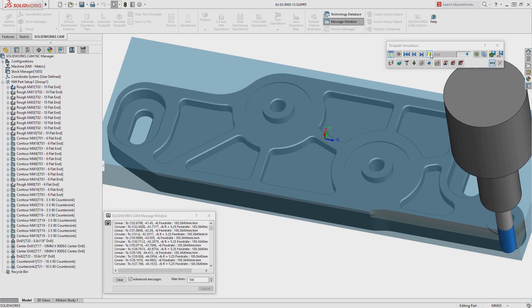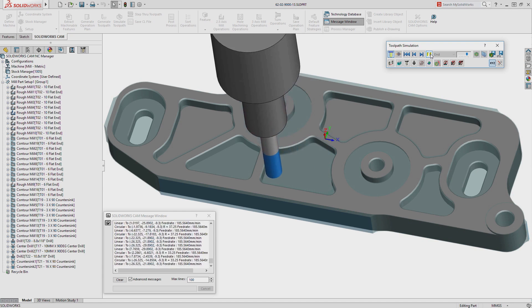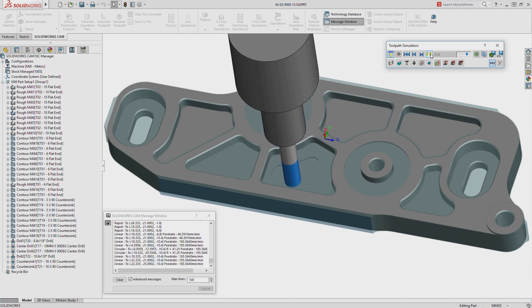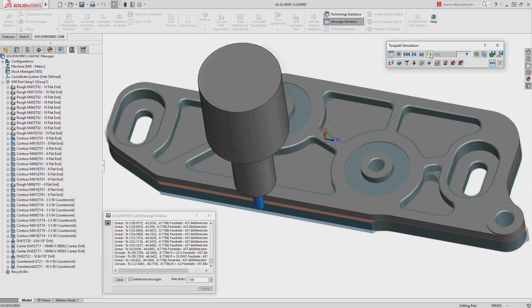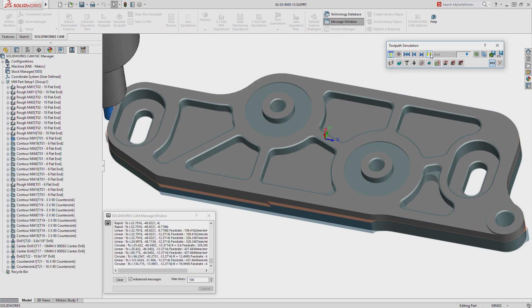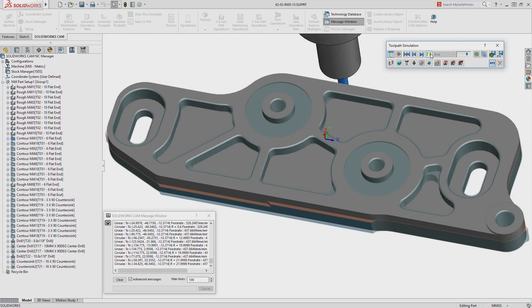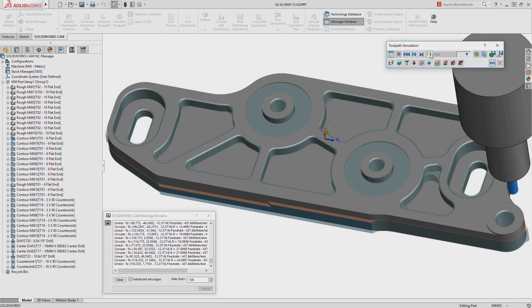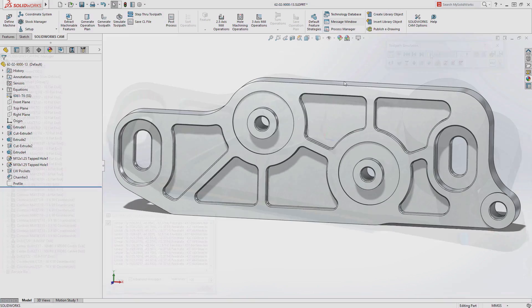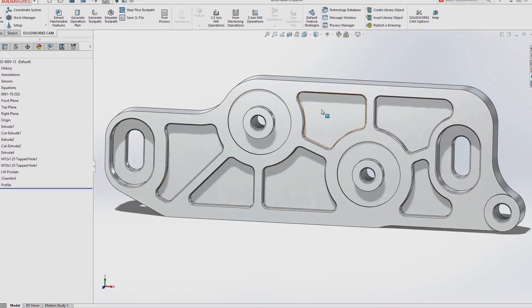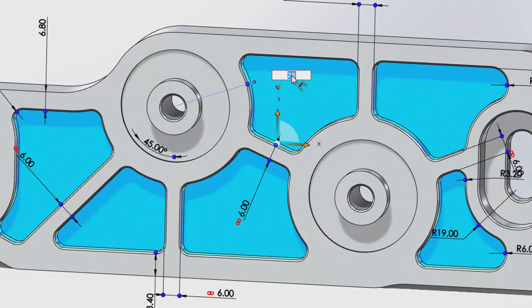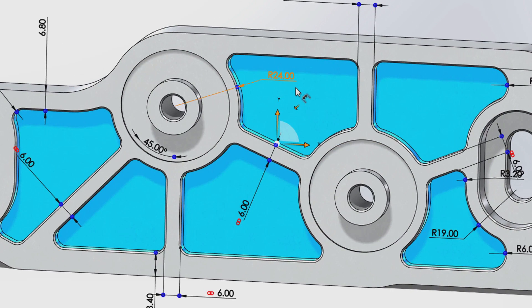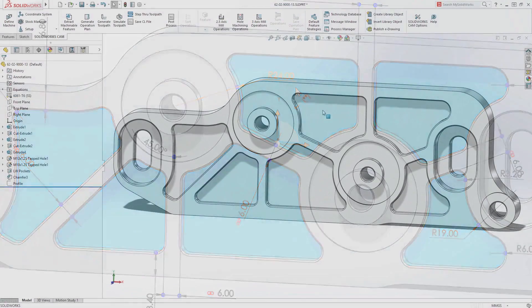and compared against the original model, helping you identify any potential problems or areas requiring further refinement long before the physical part is machined. Any changes made to the SolidWorks design can be instantly applied to your machining operations and